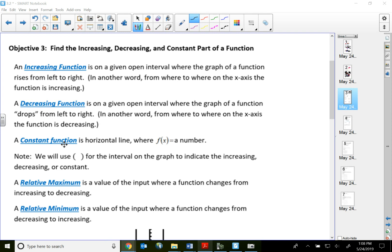The constant function refers to the horizontal line where f(x) equals a number, or y equals a number. We will always use parentheses for the intervals on the graph to indicate the increasing, decreasing, or constant part of a function. This is a lot like domain, but we don't use any brackets — only parentheses — because the wording I'm using here is 'open intervals.' An open interval simply means I'm not going to include any particular value.